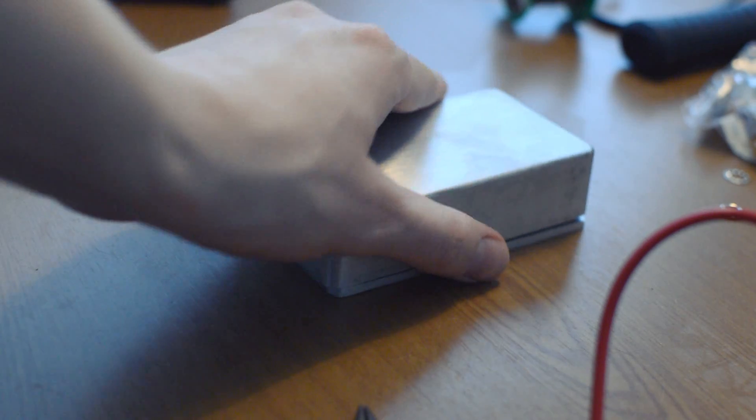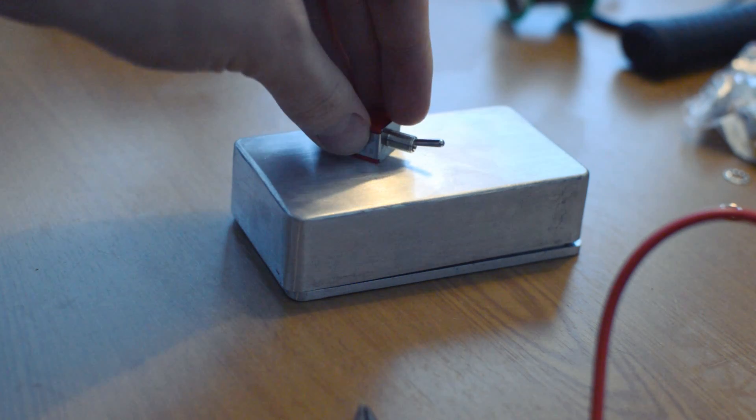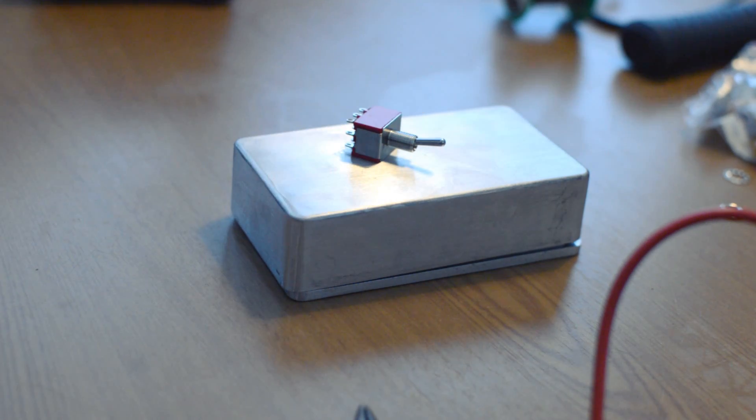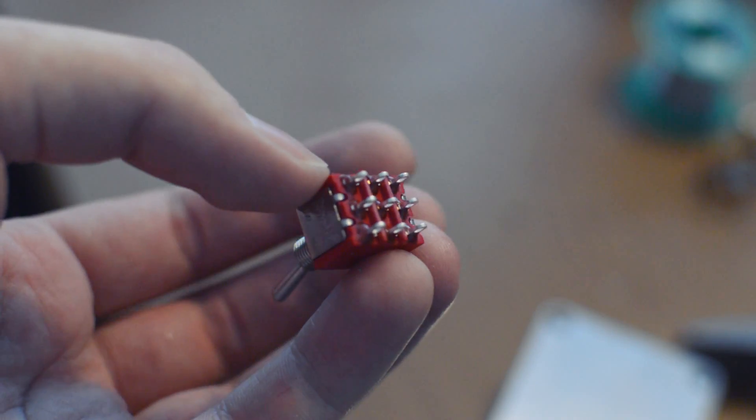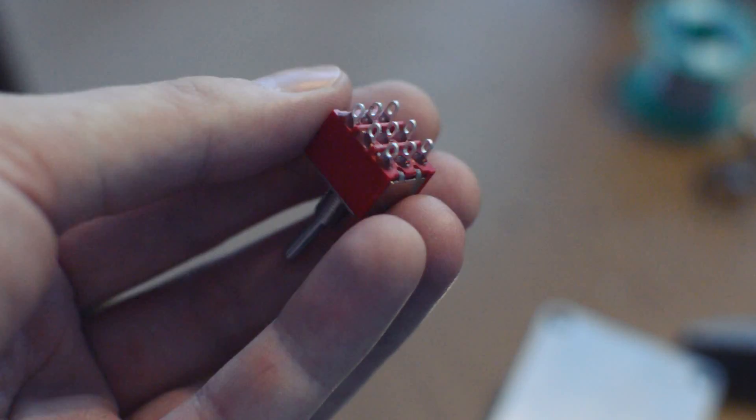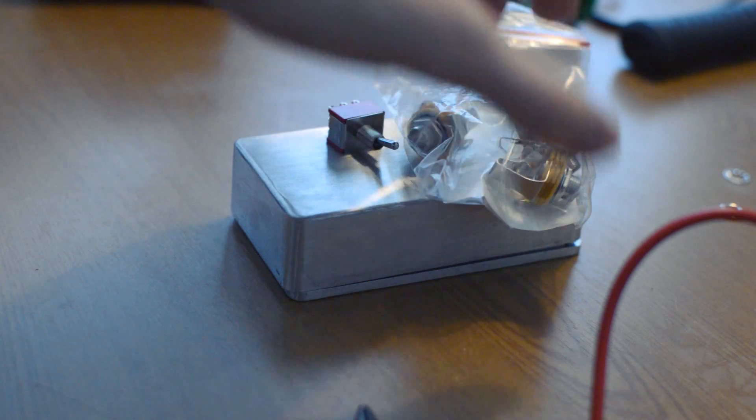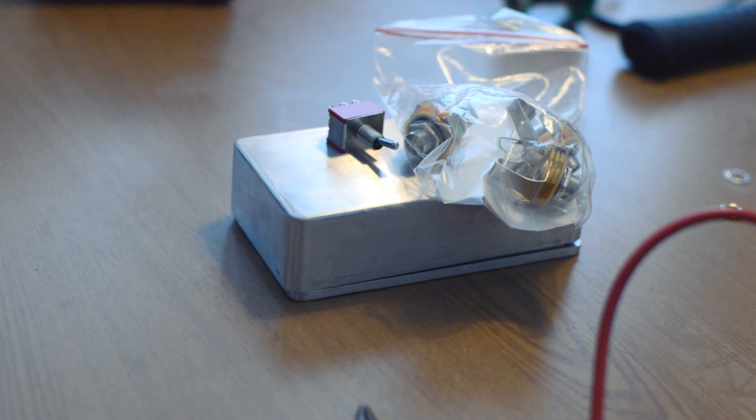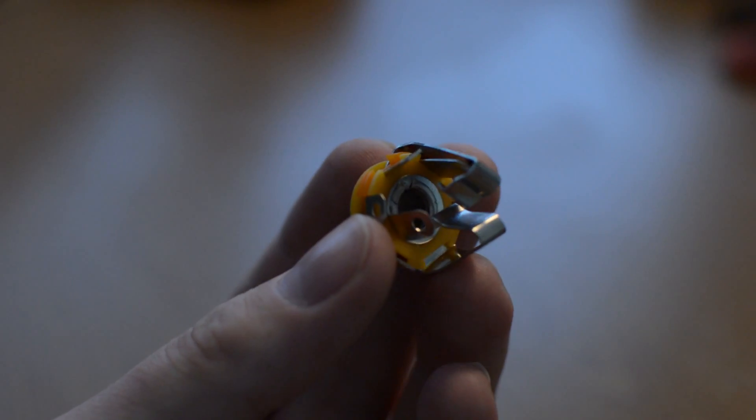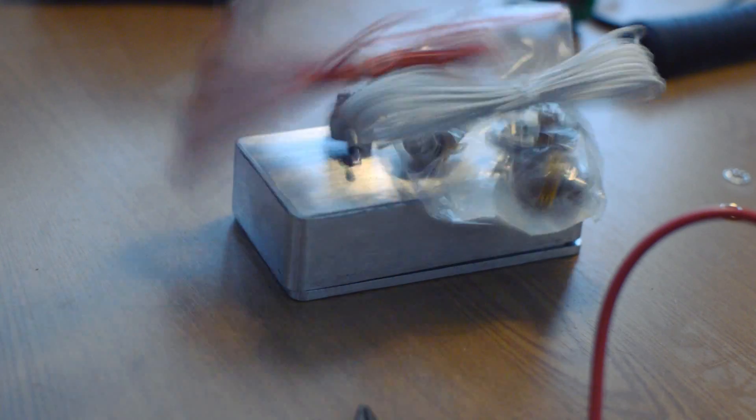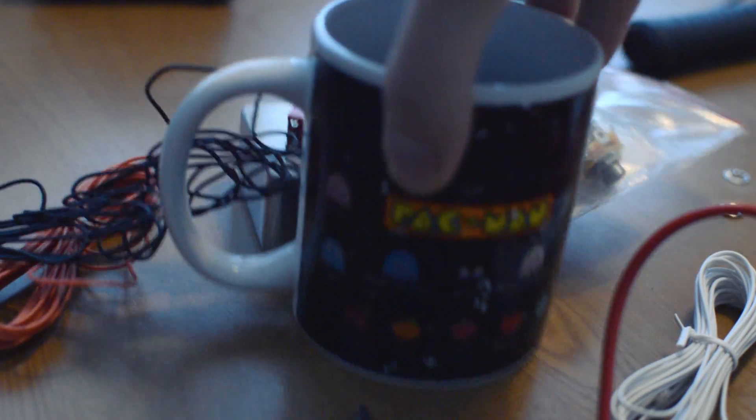For this project we will need a project box, a double pole double throw switch—I'm using a triple pole but you use what you have—some stereo jacks (I'm using quarter inch because that's what most of my gear uses), wires, and of course a cup of coffee.